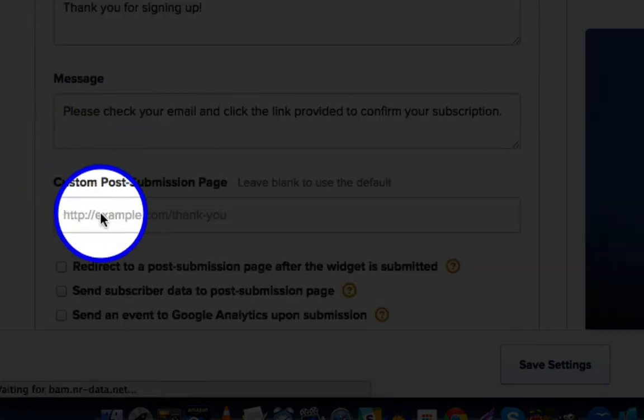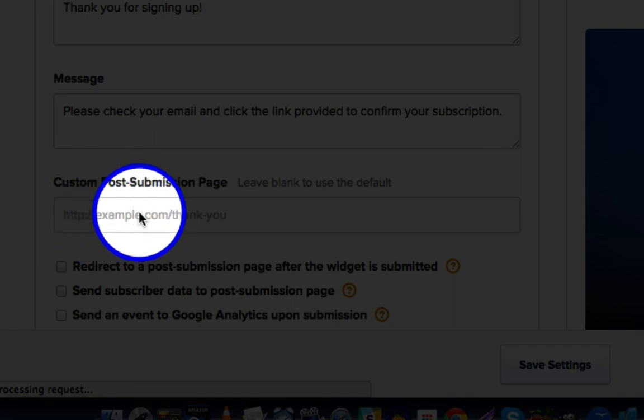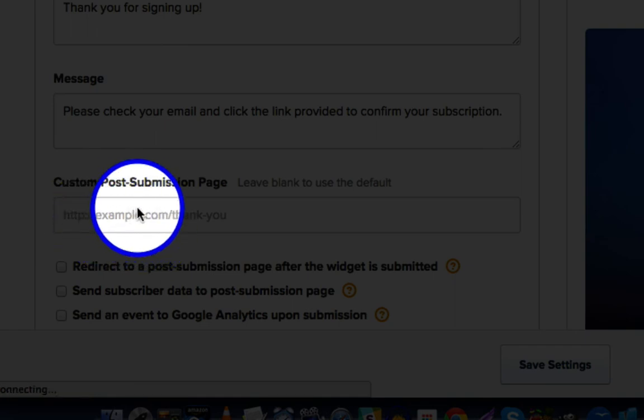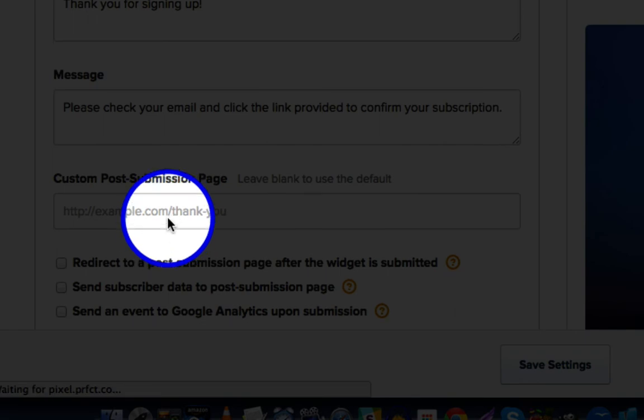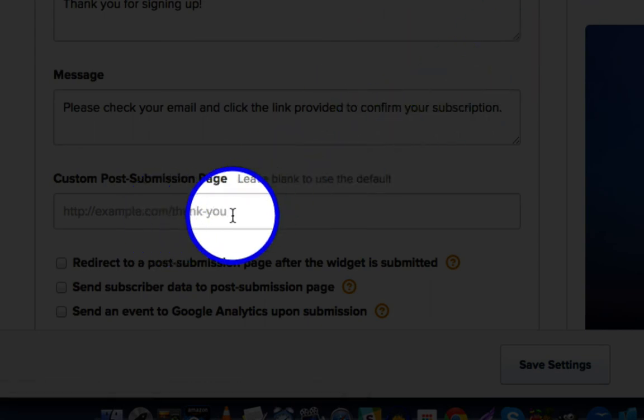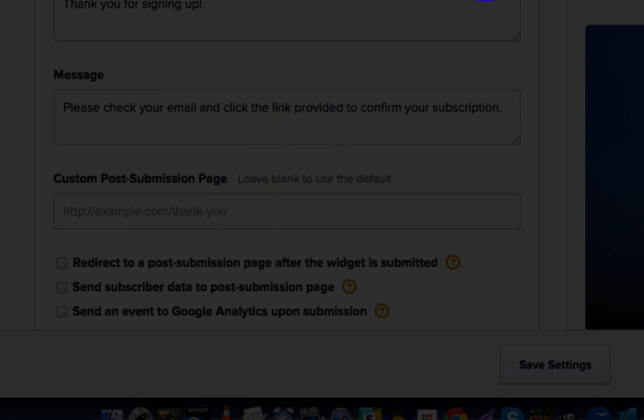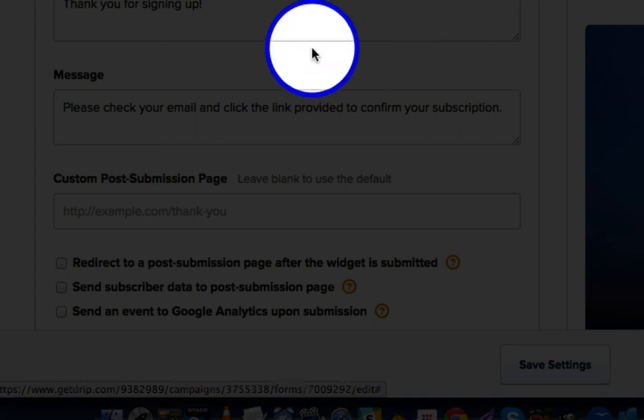And here, where it says Custom Post Submission Page, you can enter a custom URL. Just make sure that if you enter a custom URL here, that it's going to modify the embed code in this tab. So if you do change any of the settings here, make sure to recopy the embed code and repaste, replace it, in the Optimize Press Opt-in element, and then save that in order for the changes to actually take effect.